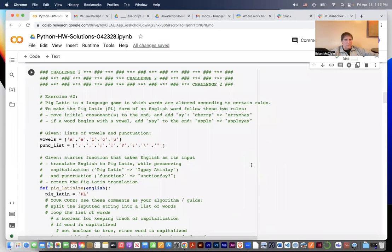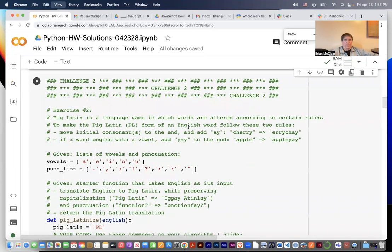Hey, welcome back. This is exercise two of seven. I'm Brian McClain with Noble Desktop in New York. In this challenge we're making a pig latin translator. Pig latin is a language game in which words are altered according to certain rules.